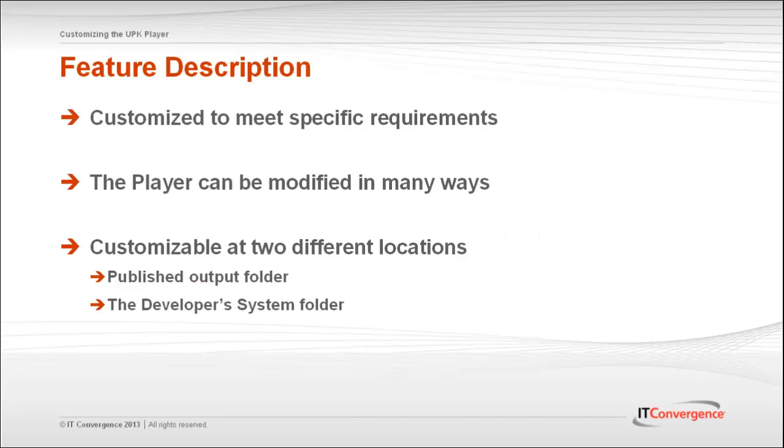The Player interface can be customized in many ways, including changing the logo, changing the search preference and help icons. Additionally, you can change stylesheet elements such as dividers, background or text colors.